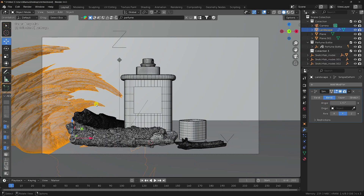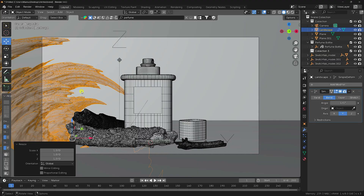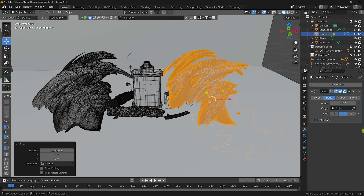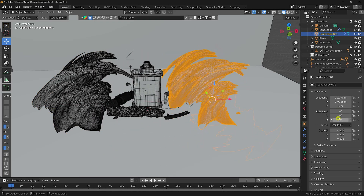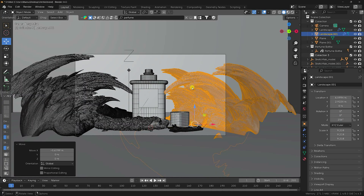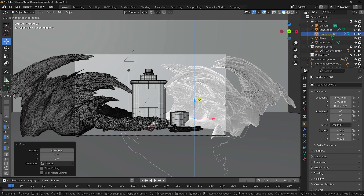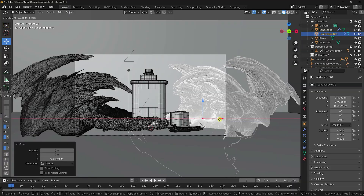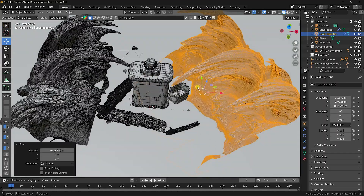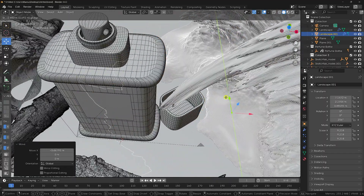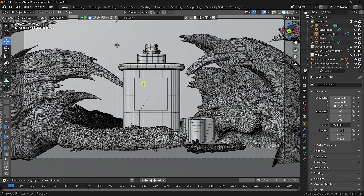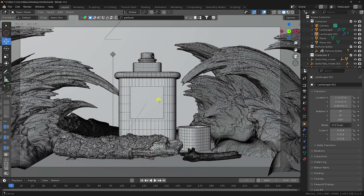Increase scale size and Shift+D to duplicate the landscape. Rotate the duplicate and reposition it in camera view. Select the cap object and move it closer, making sure nothing overlaps. Press Numpad 0 — the composition looks really good.